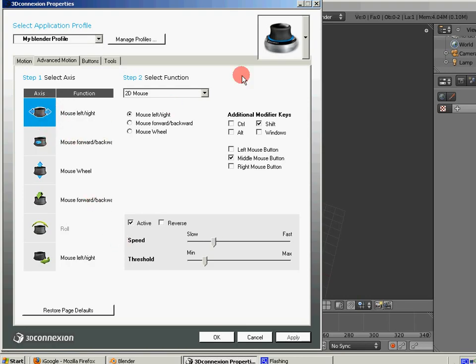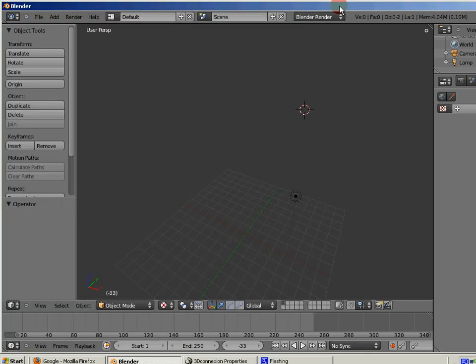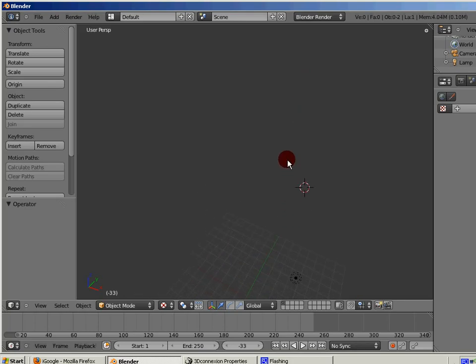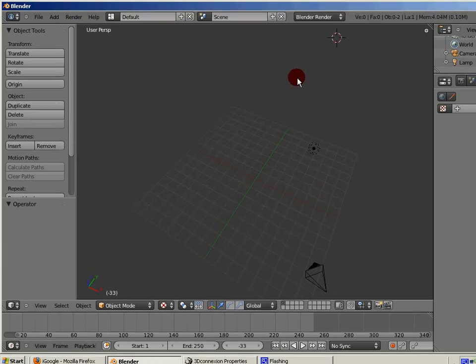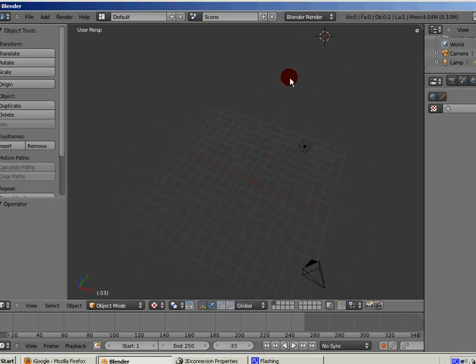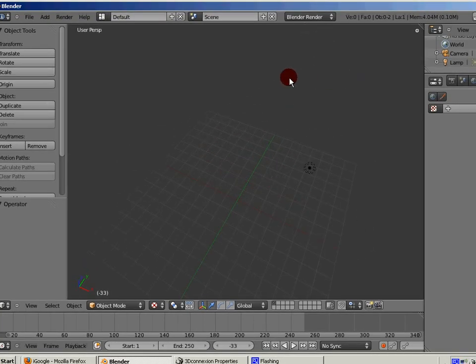So as you can see, when we come over to Blender and I'm using my Space Navigator, everything works just fine. I can do panning, zooming, rotations, everything that I'd like to do.